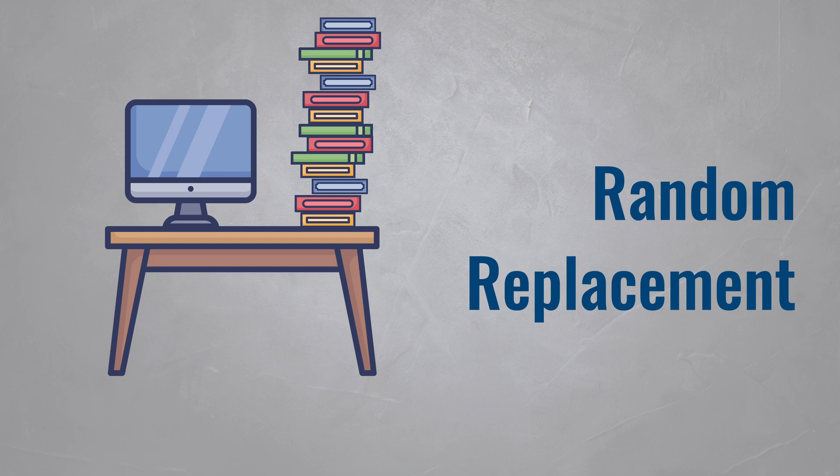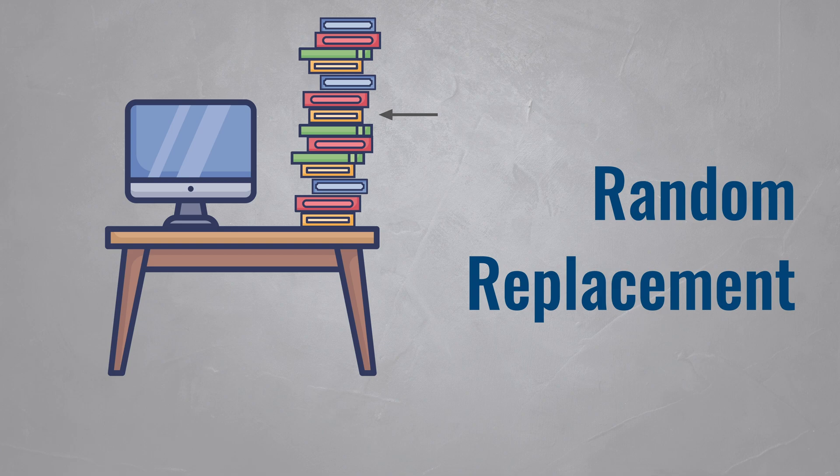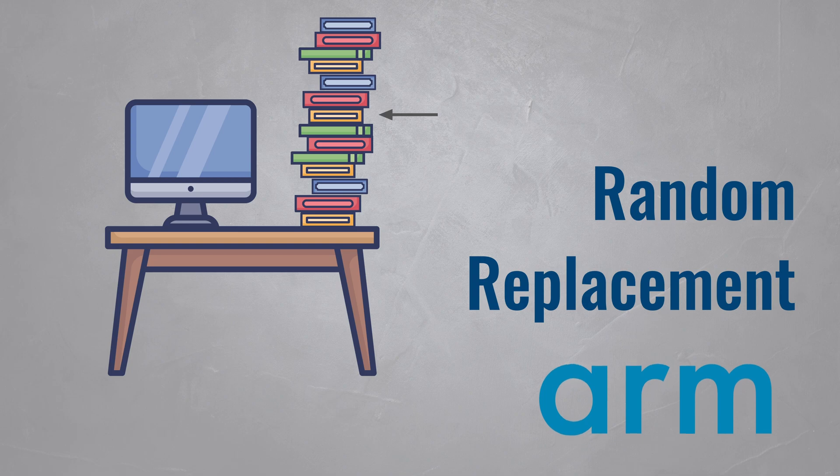Another eviction strategy is random replacement. This one is a bit weird as it doesn't try to be smart. Instead, when the cache is full, it just removes a random item. While this sounds like a bad idea, in practice it's actually not far off LRU, and it's much simpler to implement. That's why it's used in small ARM processors to keep their designs simple.